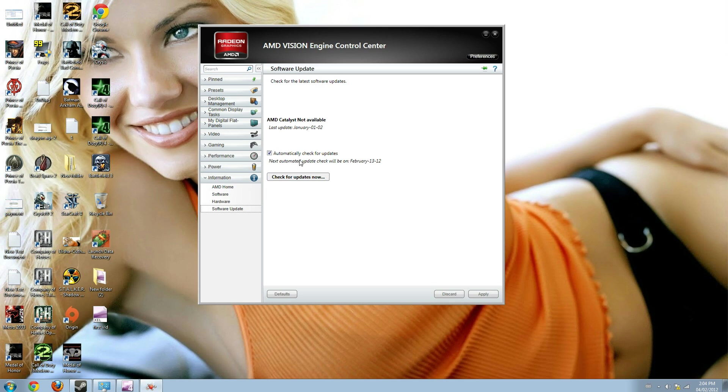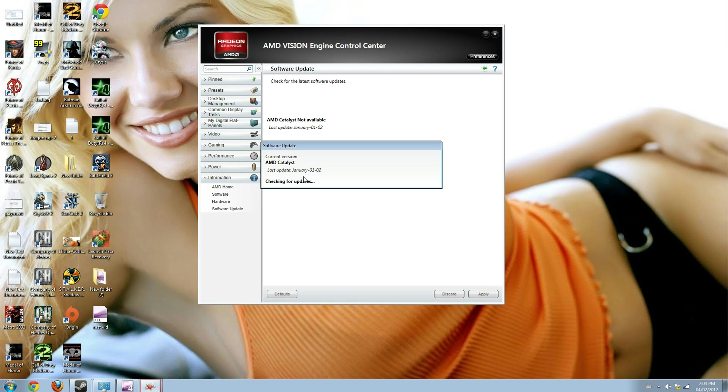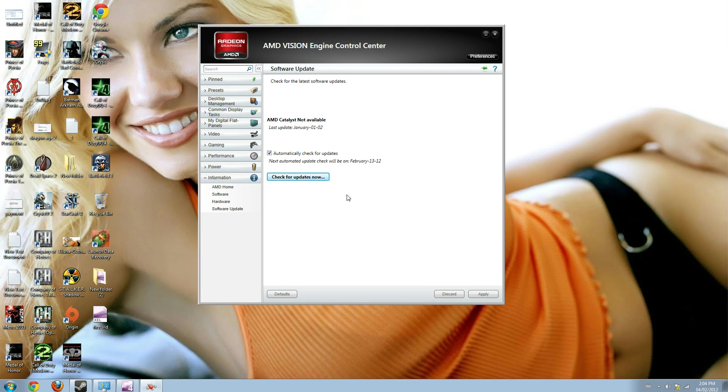If I'm not sure whether it is updated or not, I will click the check for updates now icon. It says the current version is up to date. If there is an update available, it will show update available.